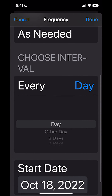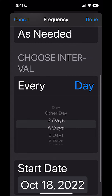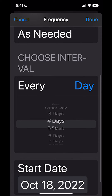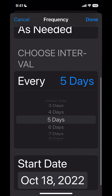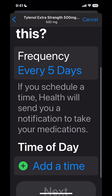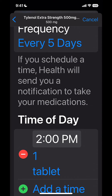Going down the list, it says when do I want to start this, and I can say how many days I need to take it. It gives me other options. I'm going to hit Done. So it says every five days, and I can decide if I'm going to add a time.